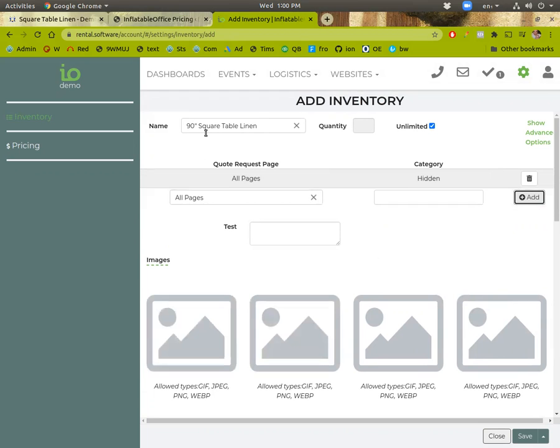So we also don't want to put a picture here because we want this size to be the thing that they see. And again, price doesn't matter. So I'll go ahead and save this.